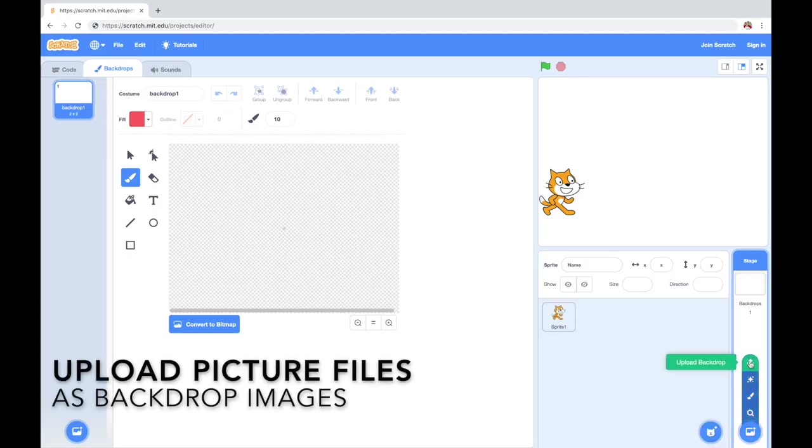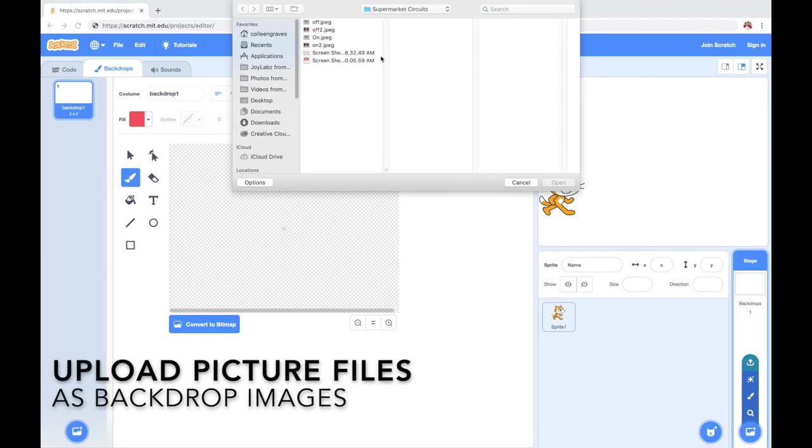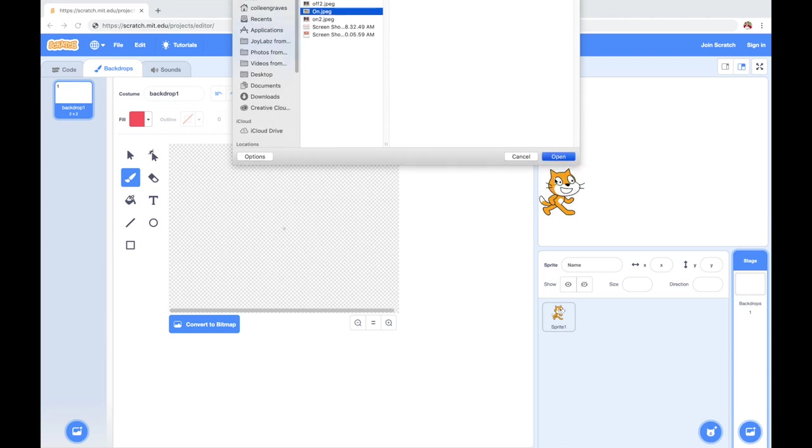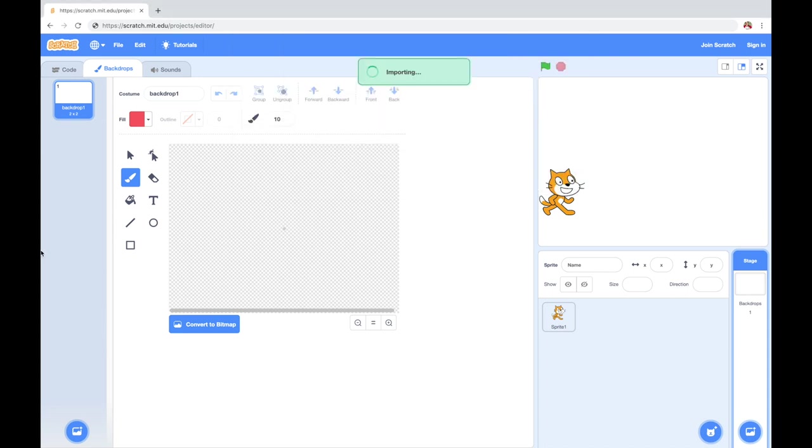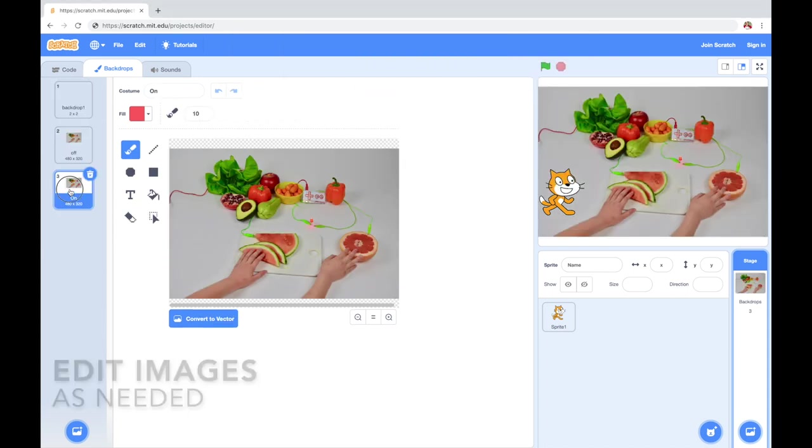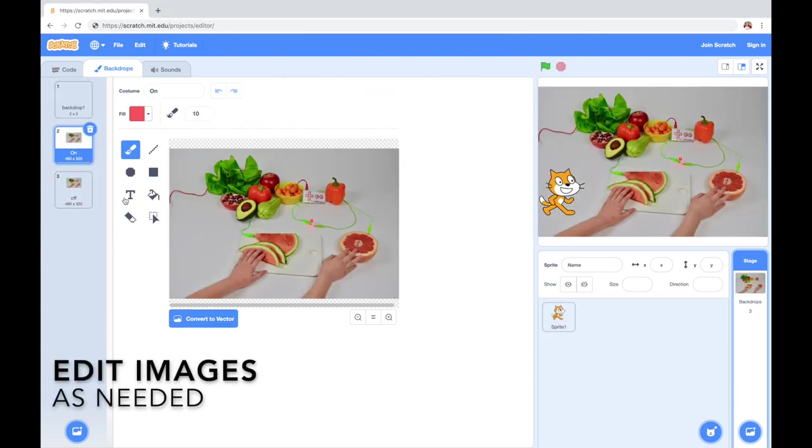Inside Scratch, on the backdrops, you're going to click upload files, pick all the images you want to upload, and that'll make a new backdrop for each image.